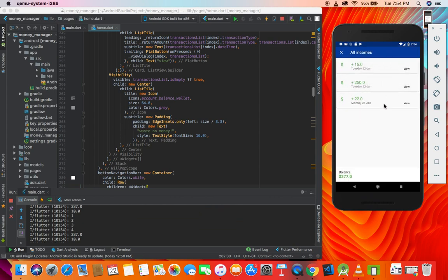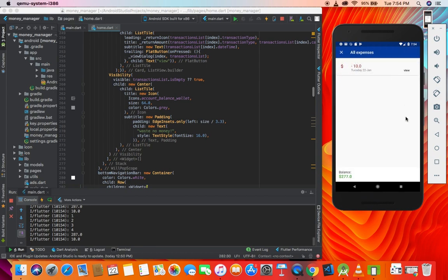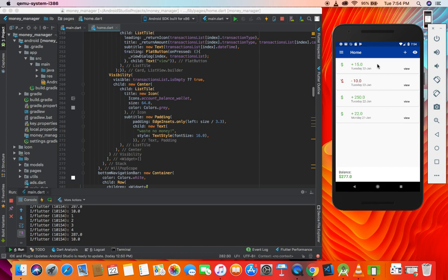What else can you do? You can click here and click on view incomes. What this does is filter and display only the incomes, because sometimes you may need to see the incomes only. Close it, and suppose you want to see the expenses.